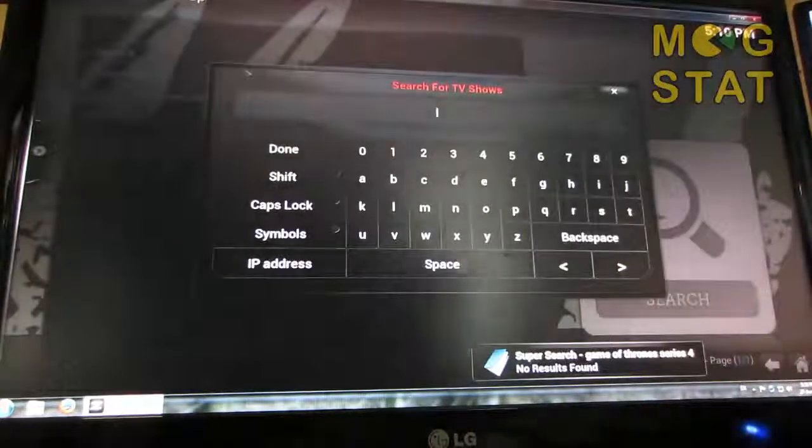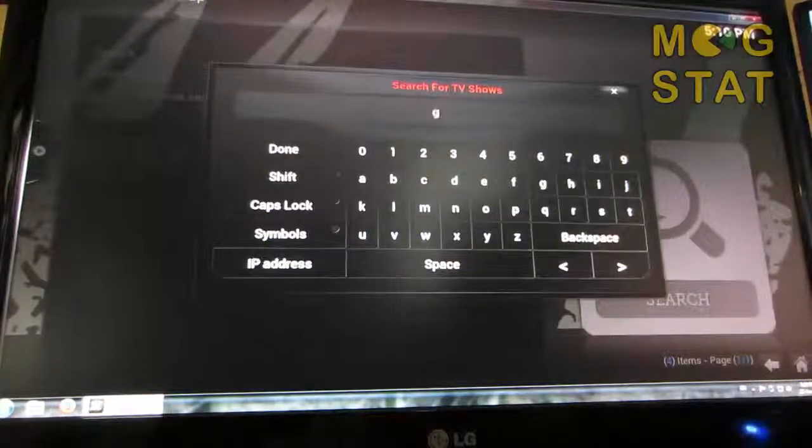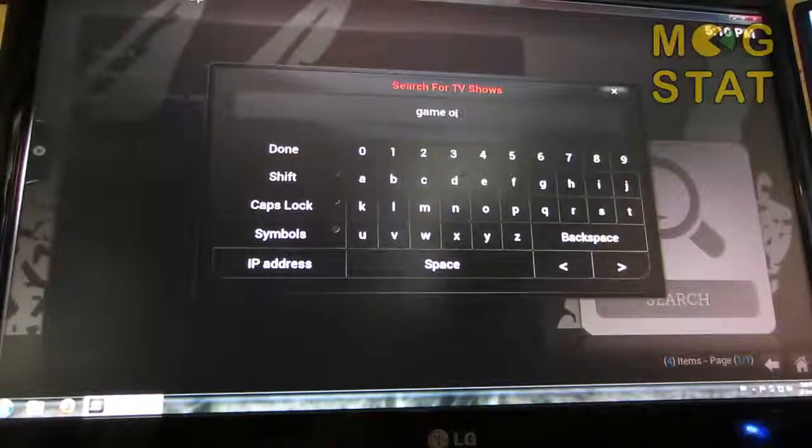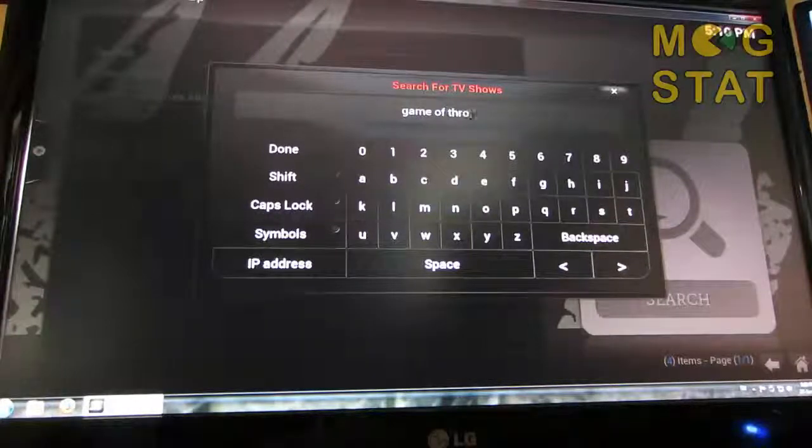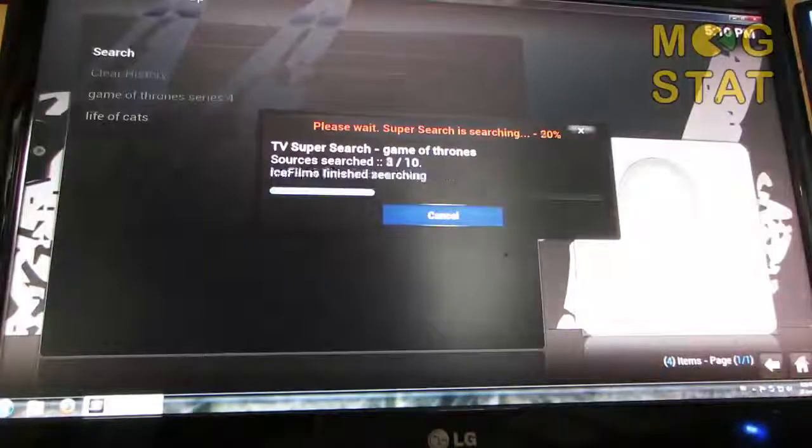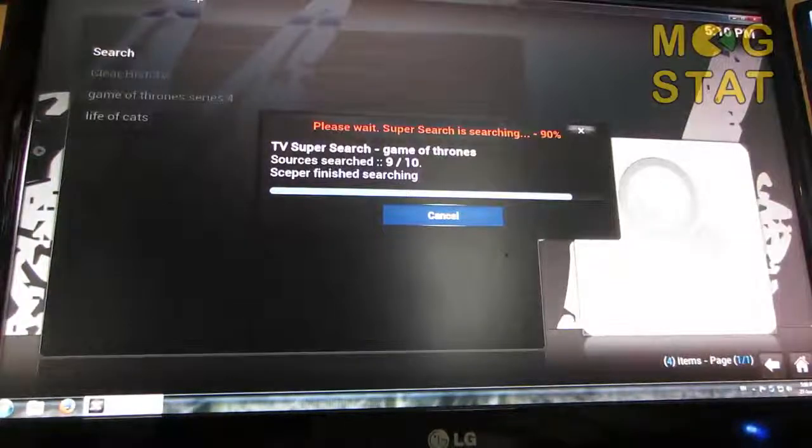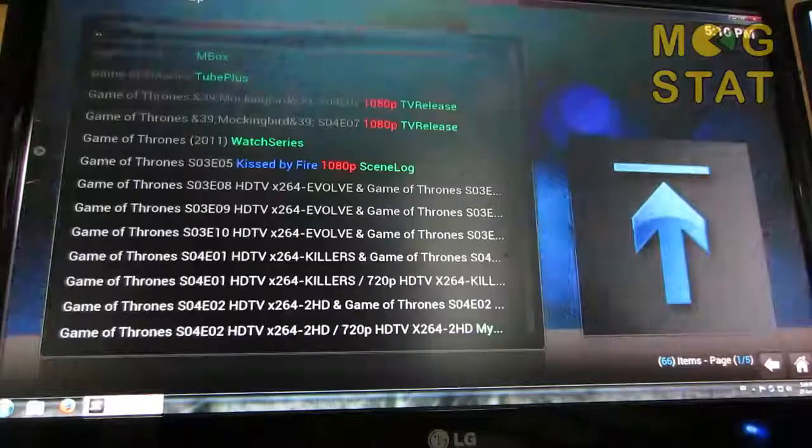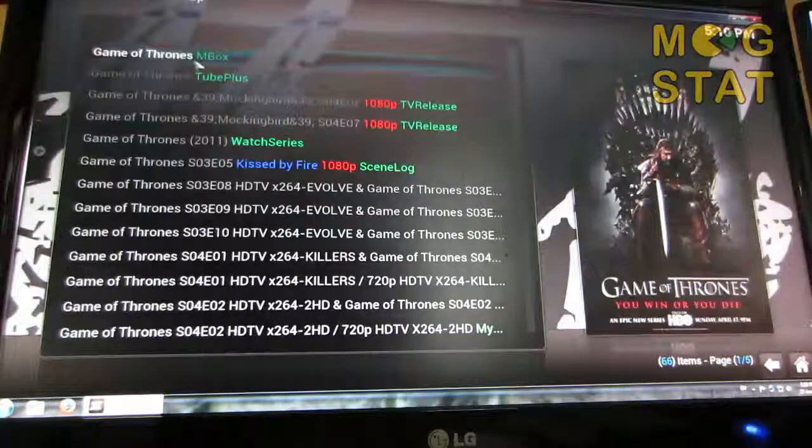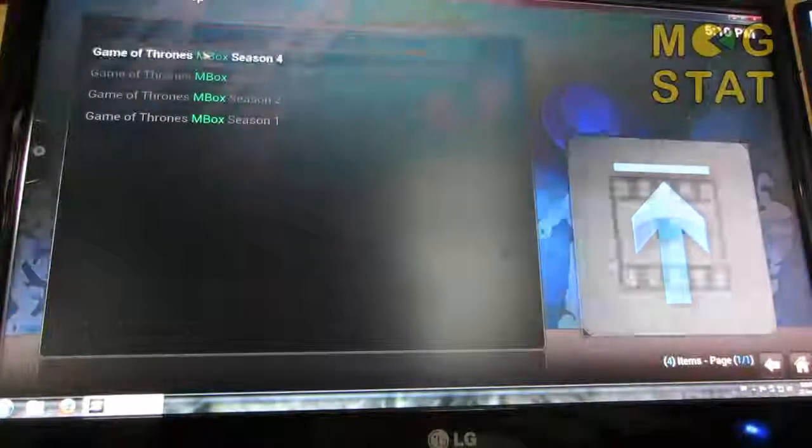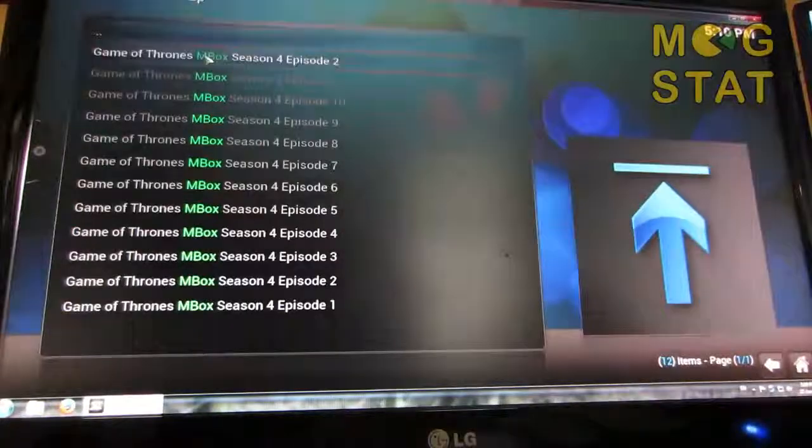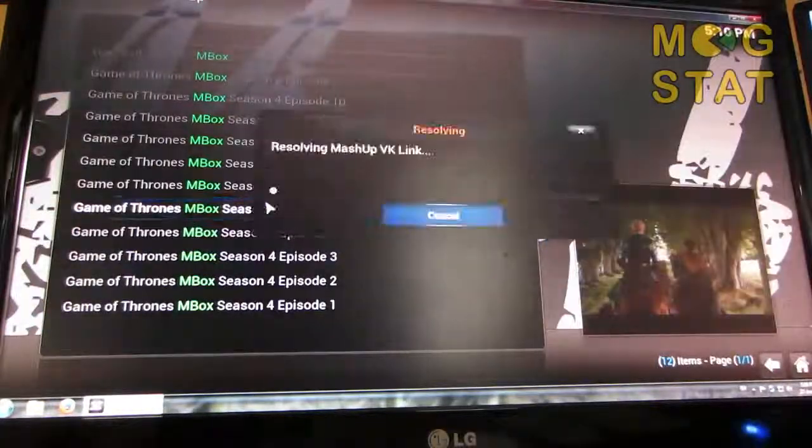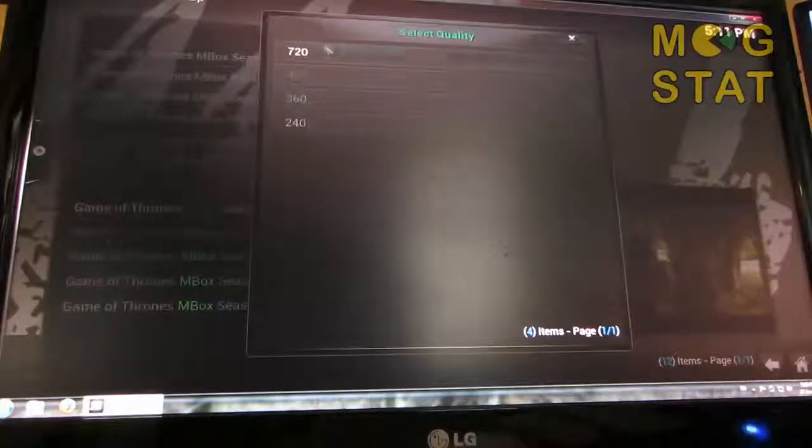Alright. We're going to search for Game of Thrones. Here we go. Season 4, Episode 5, 720p.